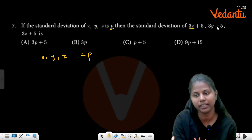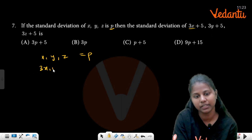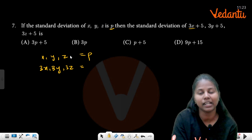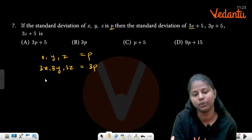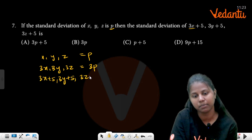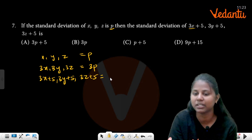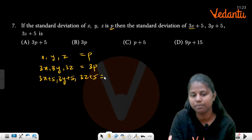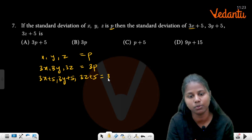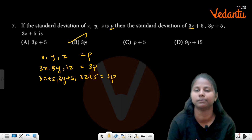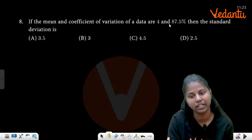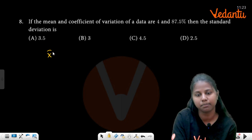First, 3 is a multiplier. So if you have 3x, 3y, 3z, then the standard deviation of 3x plus 5, 3y plus 5, 3z plus 5 is 3p. Variations of data: x̄ is given and coefficient of variation is given.